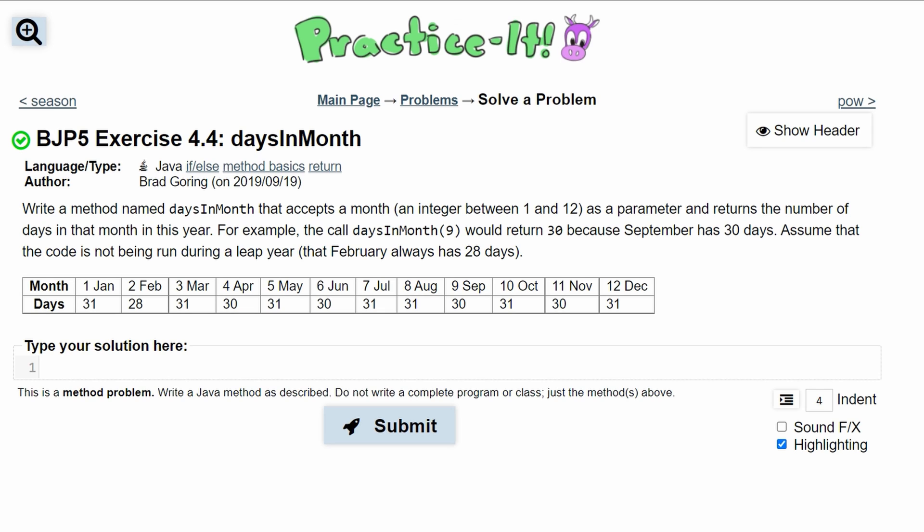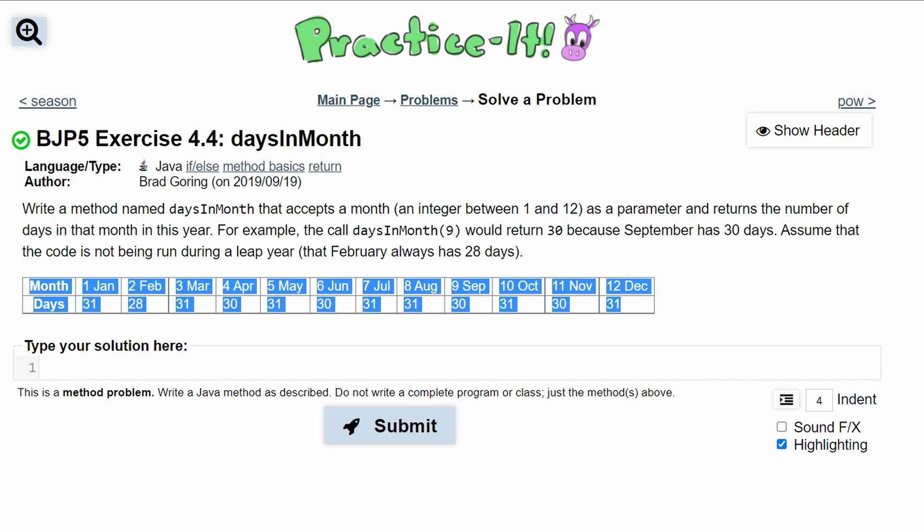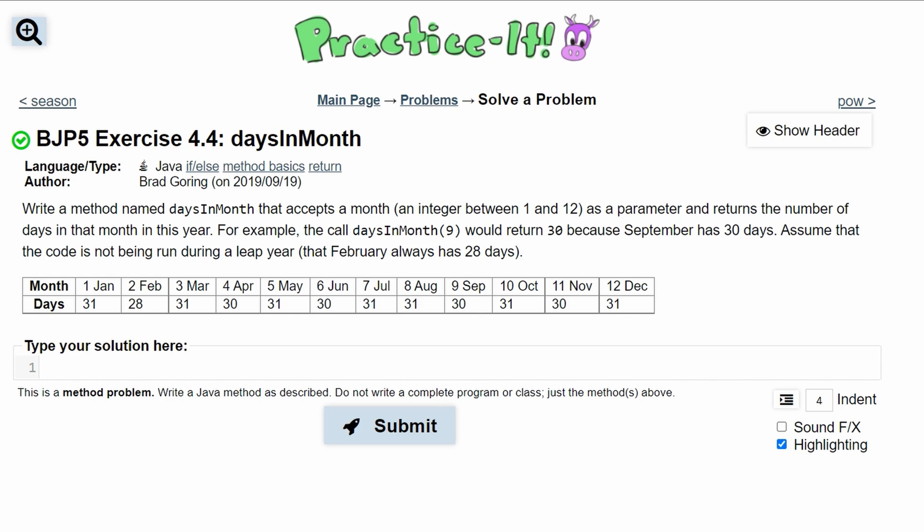In Practice-It exercise 4.4 days in month, we need to write a method named daysInMonth that accepts a month, an integer between 1 and 12, as a parameter and returns the number of days in that month in this year.